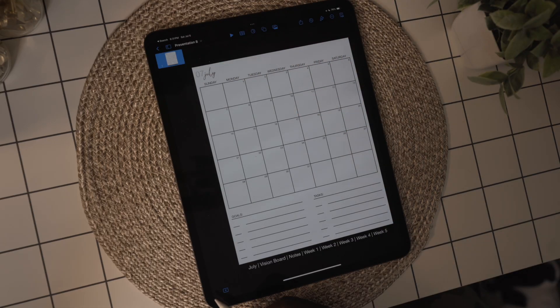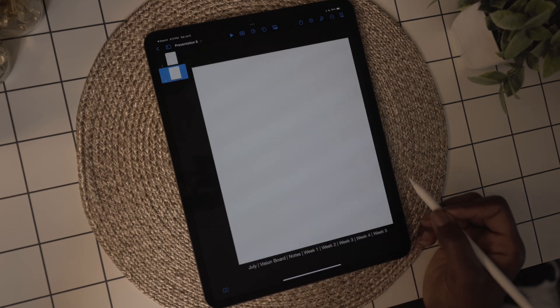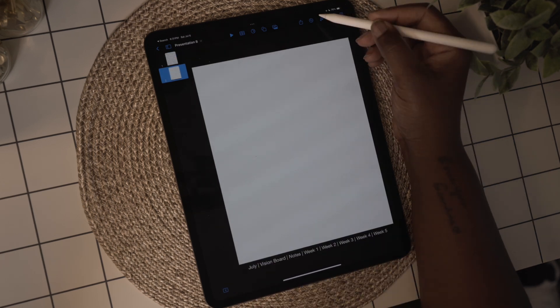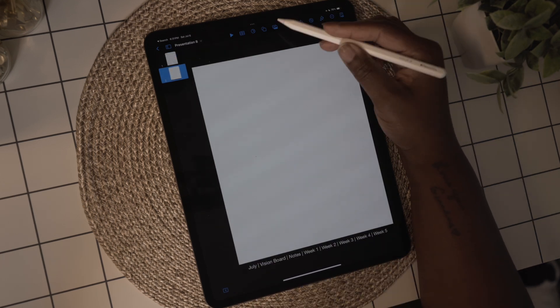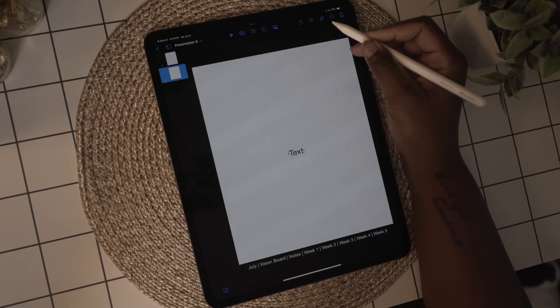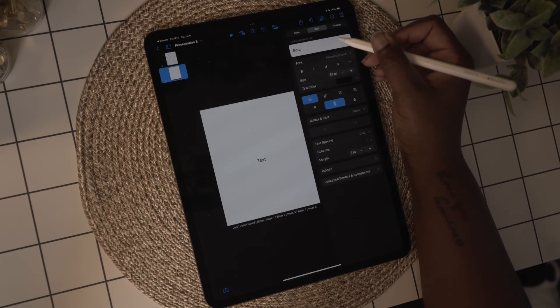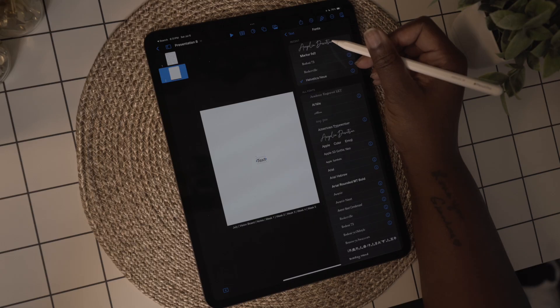That's it for the calendar. Now I'm going to use the plus sign at the bottom left to add the blank page — which is our background — and use it to create a vision board. I'm just going to add the vision board title to this page and leave the rest of it blank.